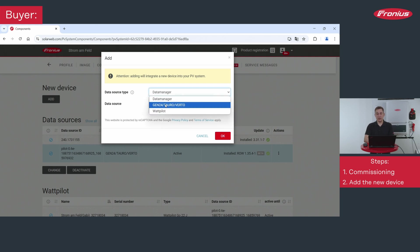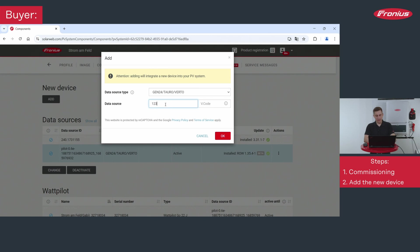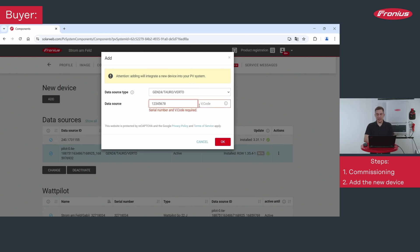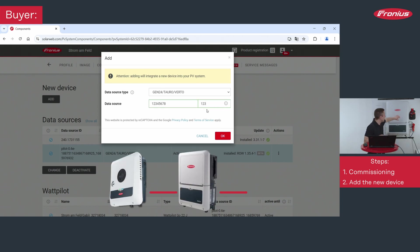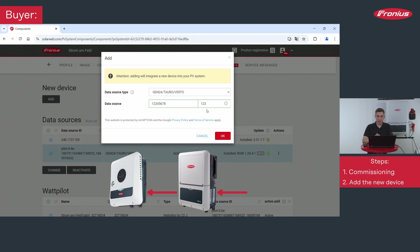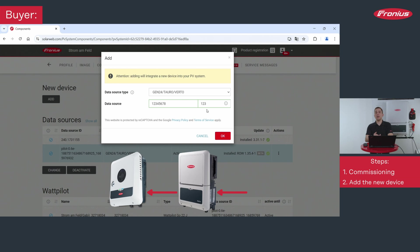So in our case we want to add a Gen24 device. Then we put in the serial number of the device as well as the V code. Please note the serial number and the V code you will also find on the data sheet of the inverter. So depending if you are selling or buying a Verto or a Gen24, please note down the serial number and the V code on the side of the inverter where it's written down on the data sheet.